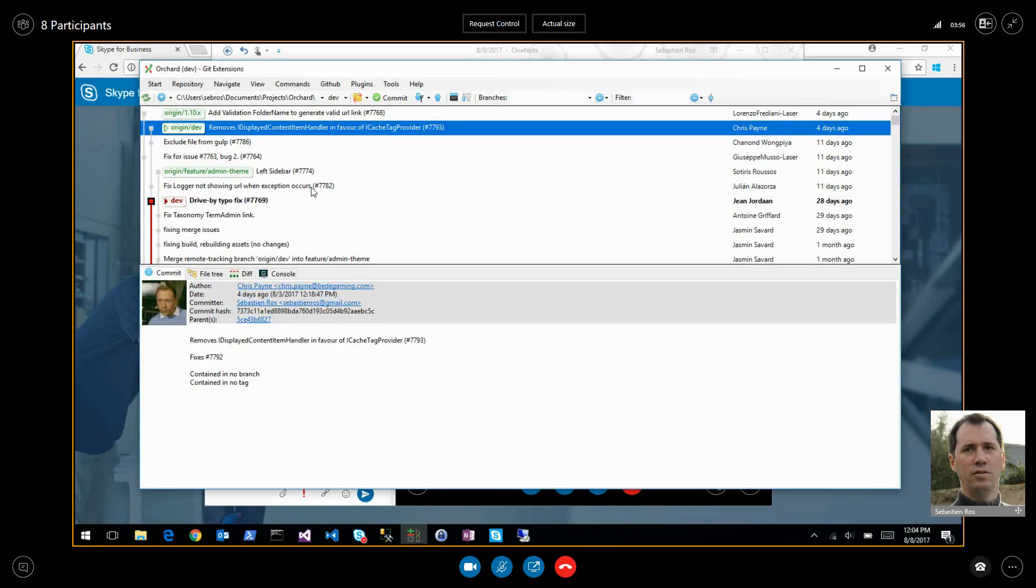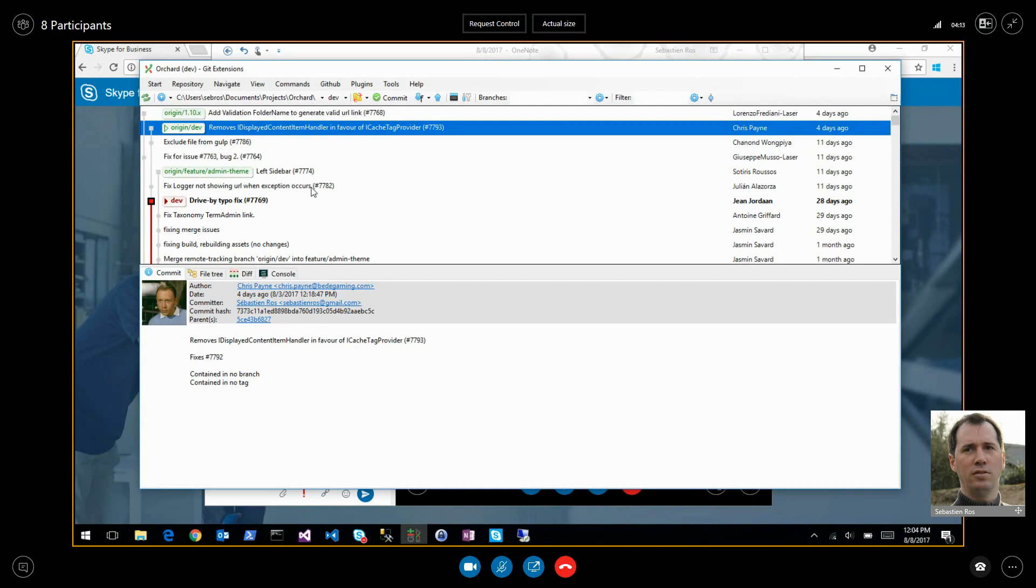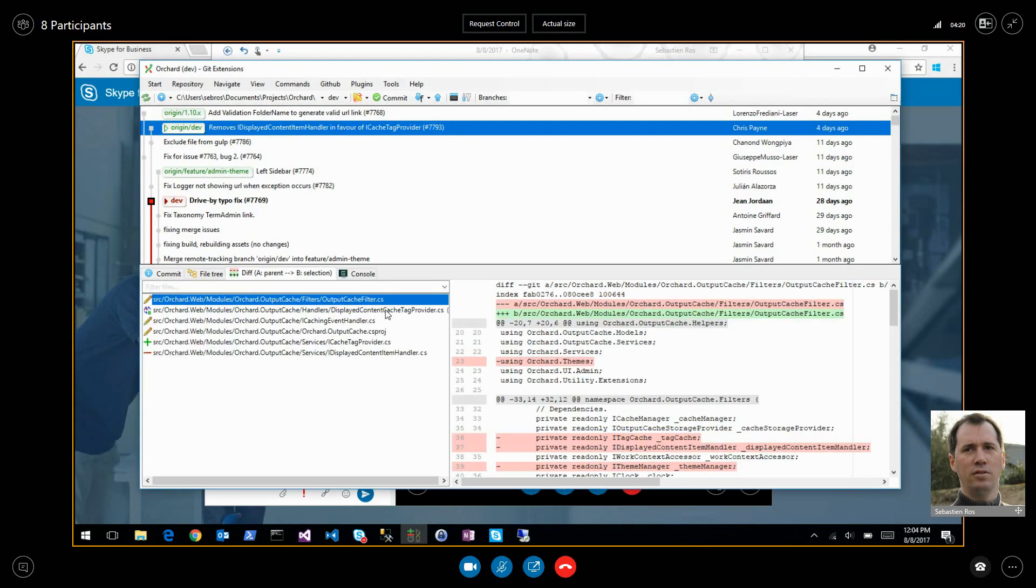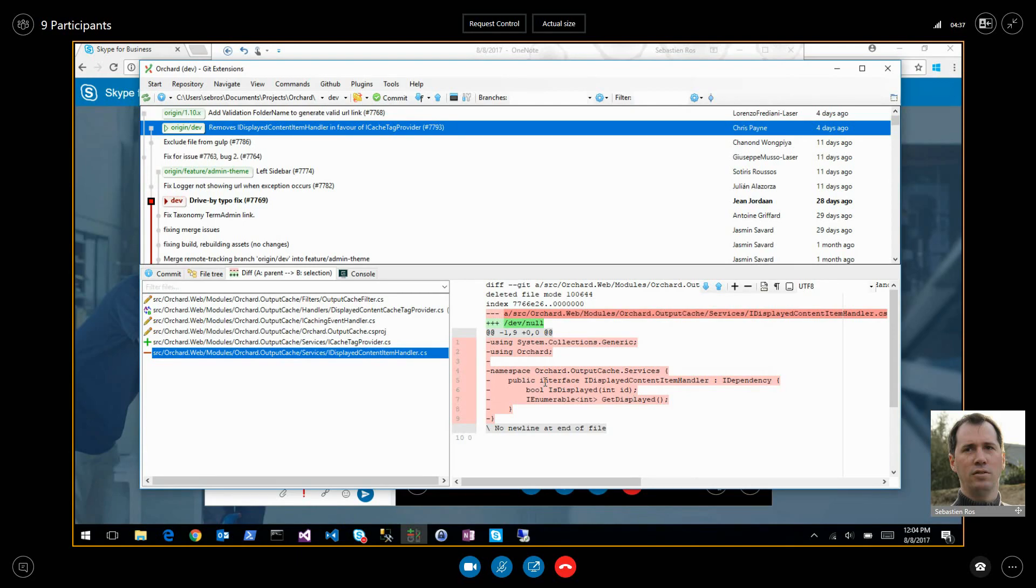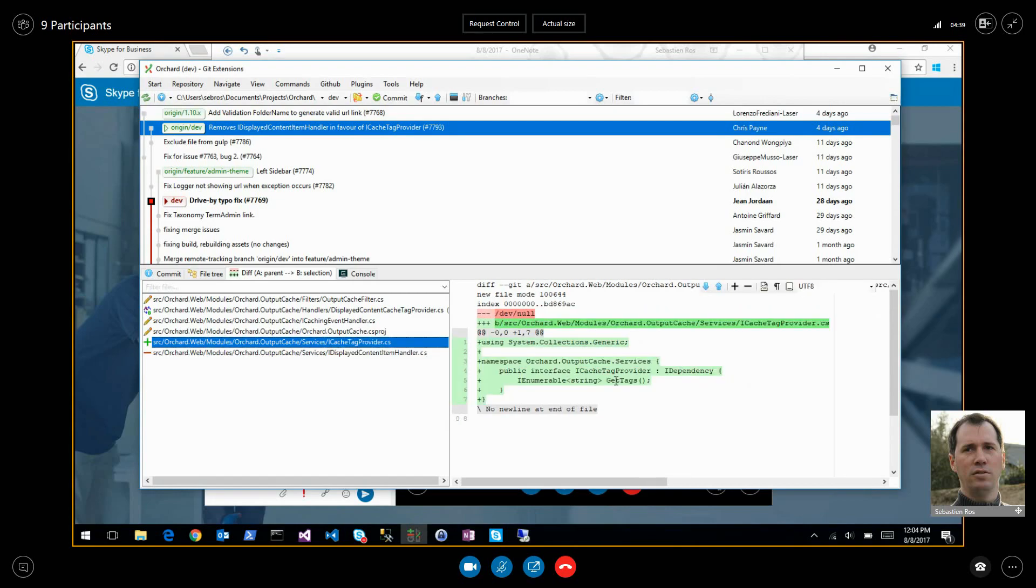So we did some request merges. This one is an improvement in the output cache to create a new interface so that any component in any module can provide tags for the current thing that is being cached from the response cache. Before there was an interface called IDisplay Content Items Handler which would let you provide the list of content items currently rendered in a page or URL. But this was limiting to create tags just for content items. Now this new interface lets you create any tag you want.